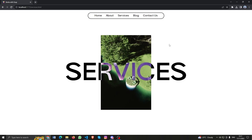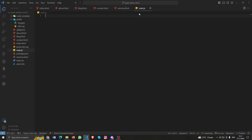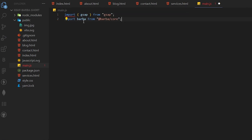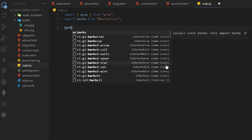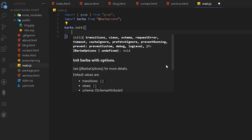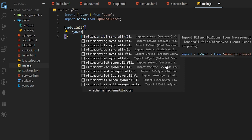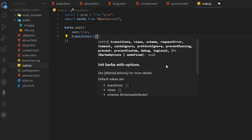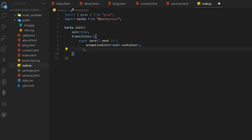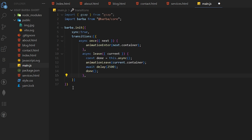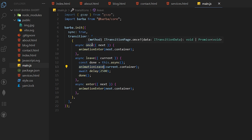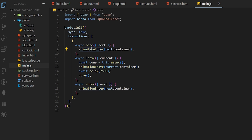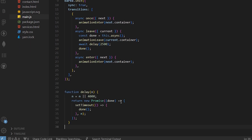Now let's implement the animation. Go to main.js and import GSAP and Barba. Add barba.init, then add transitions with sync. First add the once function, then add the leave function, then add the enter function. Once basically runs when you first load the page, then the animatorEnter function will call. When you navigate to another page, the animation enter function will call again. Add the delay function at the bottom.